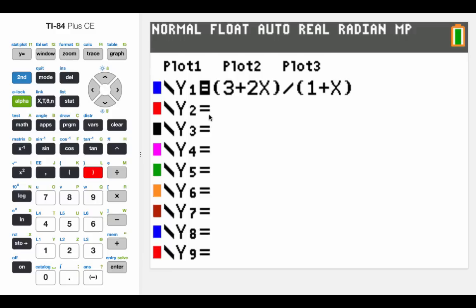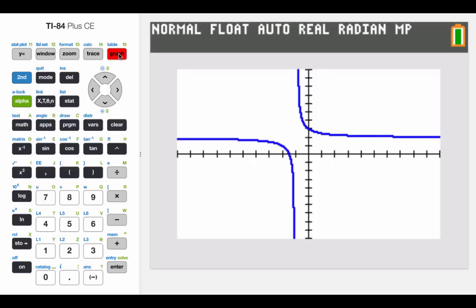When checking our answer on the calculator, put both the top and the bottom inside parentheses to make sure it does the order of operations correctly. Graphing it out, we can't see the asymptotes, but there is one at x equals negative one and at y equals two. That picture looks pretty close to the one I drew.